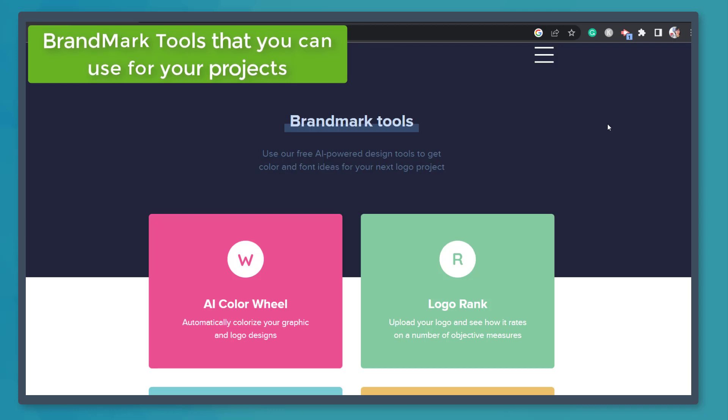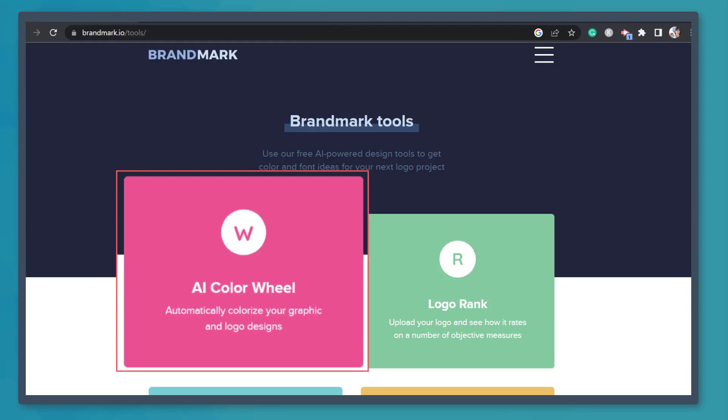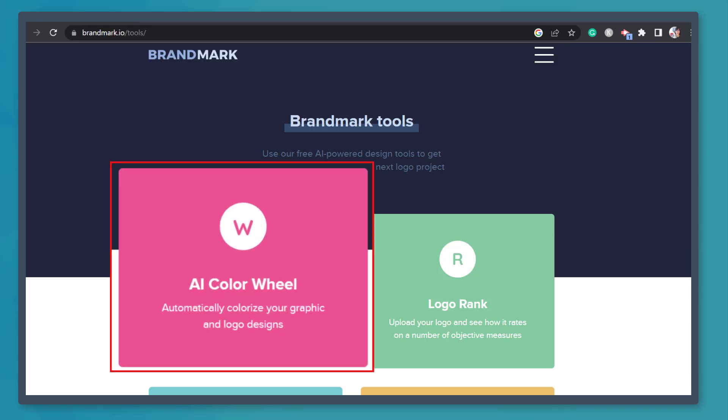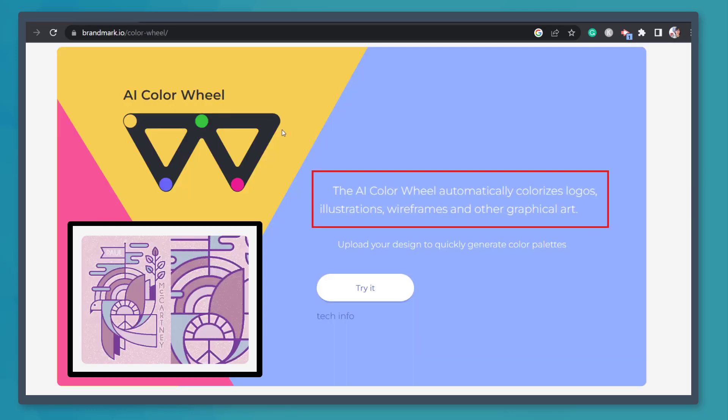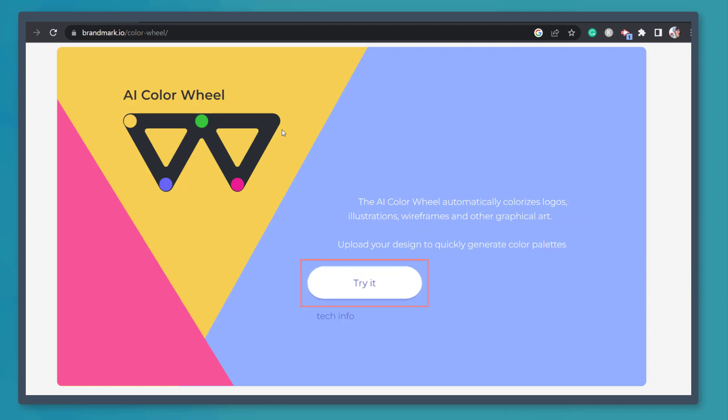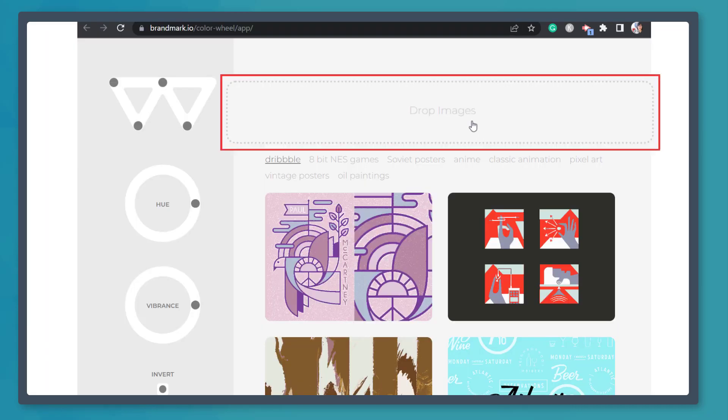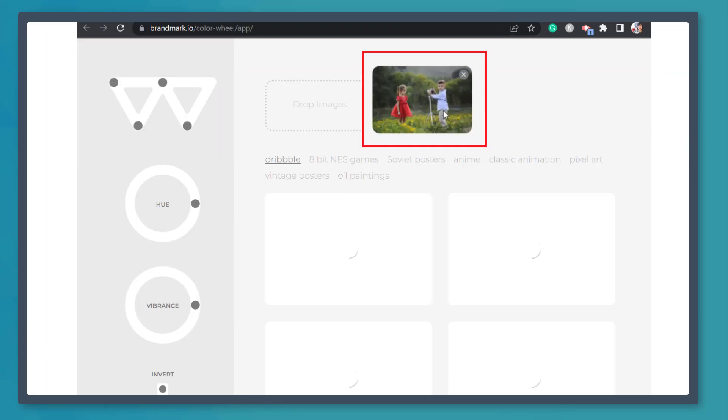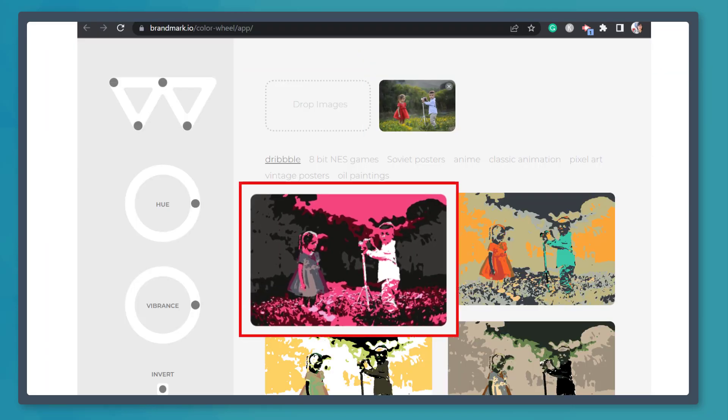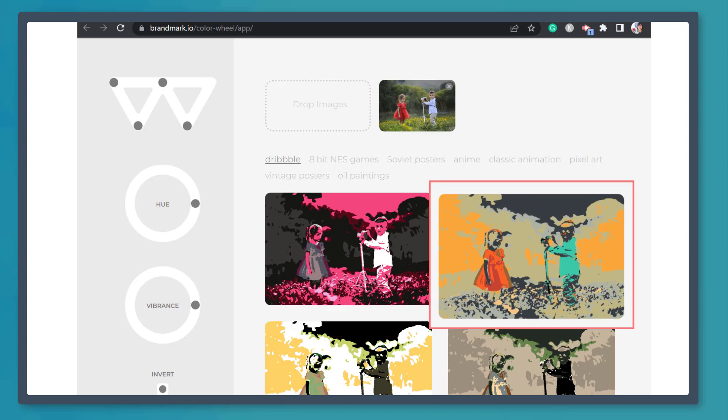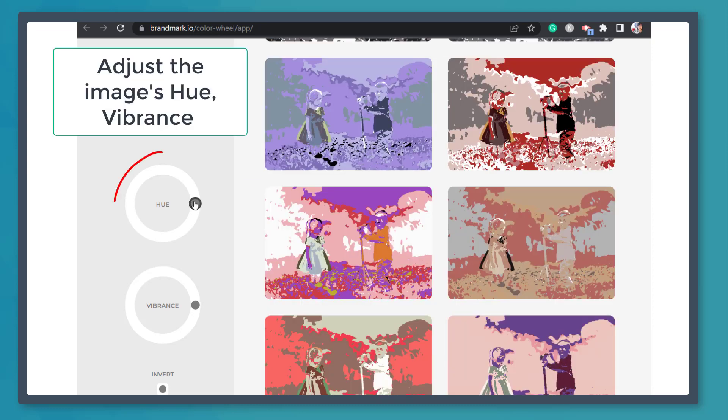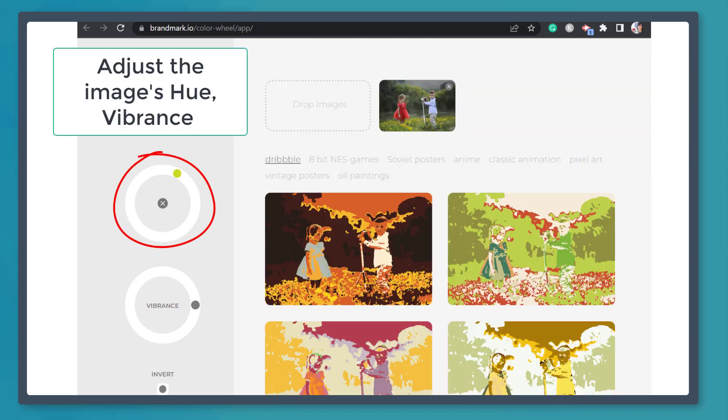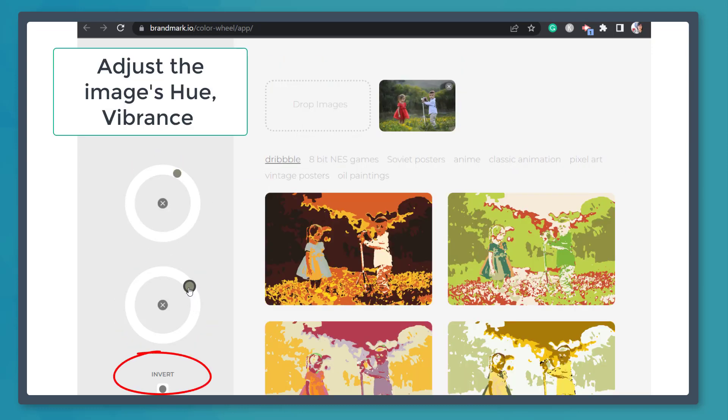Next, AI Color Wheel helps you automatically colorize your graphic and logo designs. Click try it. Now upload an image here and you can view the different hues for your image below. You can adjust the hue, vibrance, or invert it.